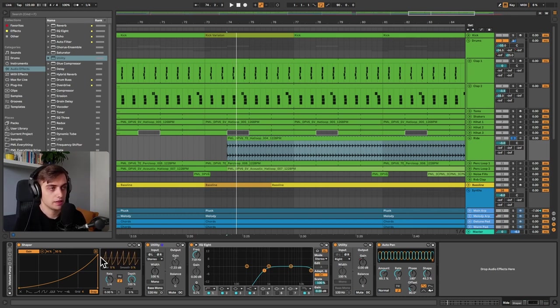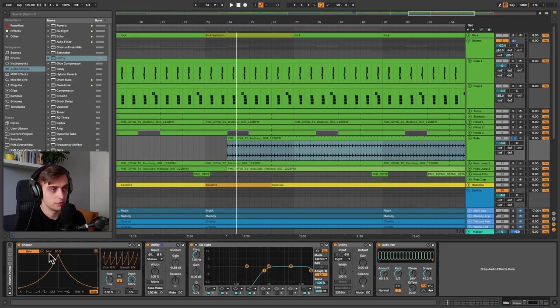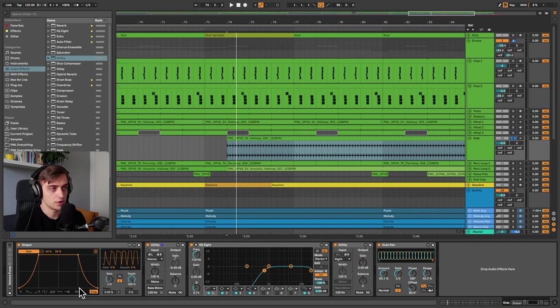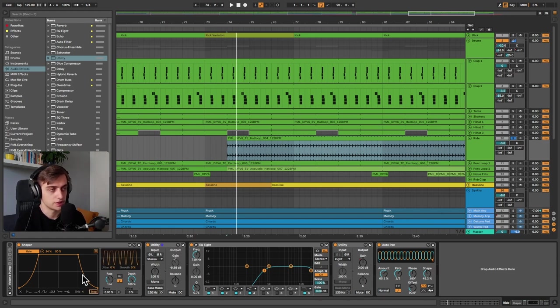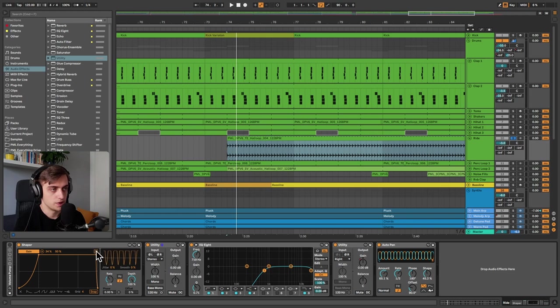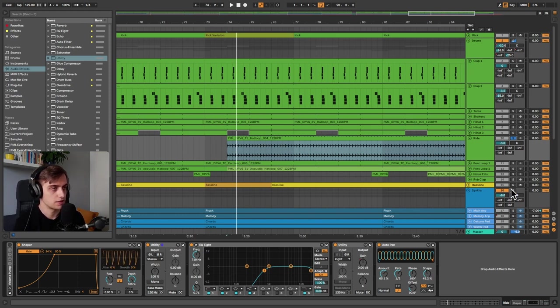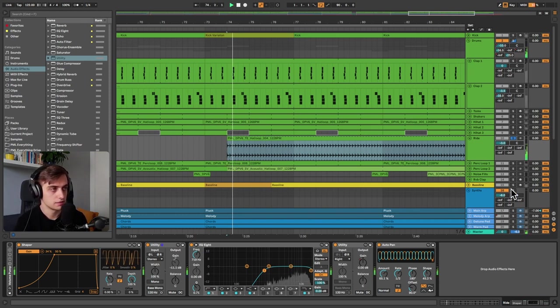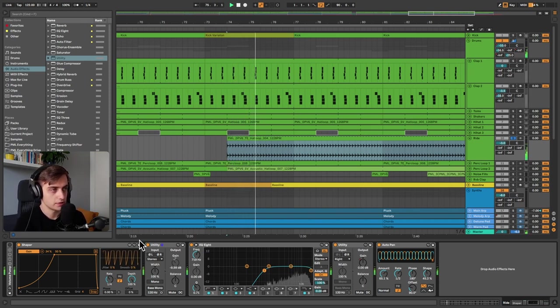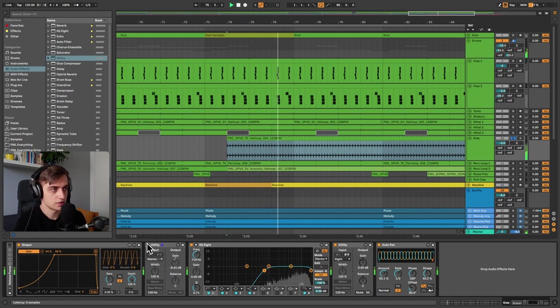And also we might want to change up this curve, so you can drag these points here. If we don't want the grid to be in place, we can turn off the snap and we can just drag this to be exactly as we want it to be. So now the ride should be sidechained already. Let's take a listen, without, and with.